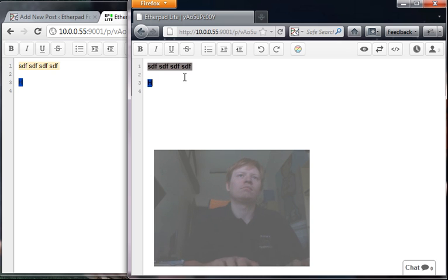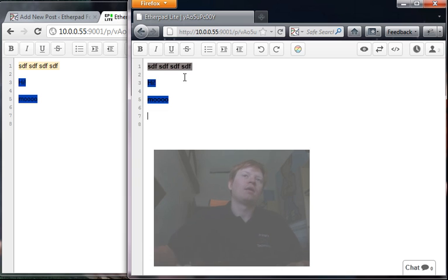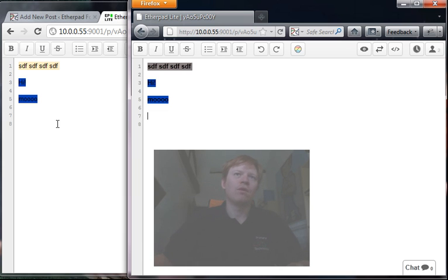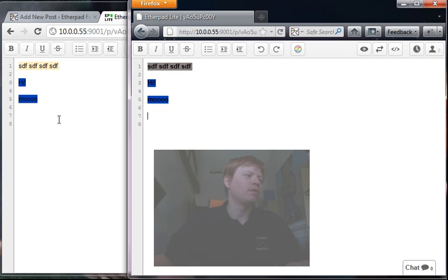And you'll see that as I update on my Firefox window, it's updating in my Google Chrome. So that is essentially what Etherpad is, it's a really real-time collaborative writer where two people can write together.